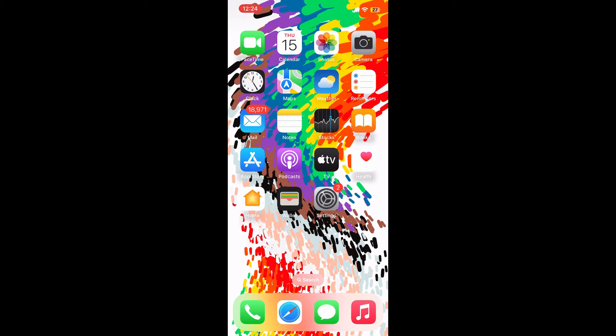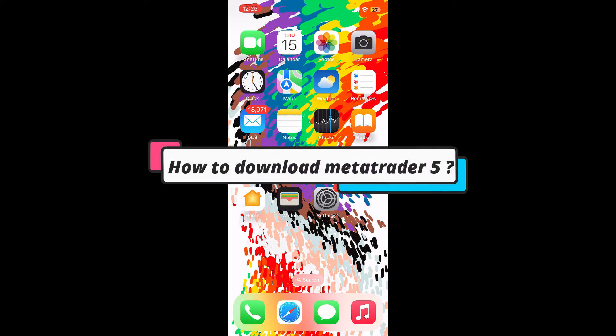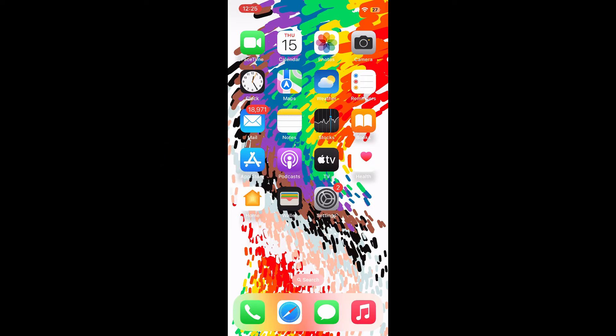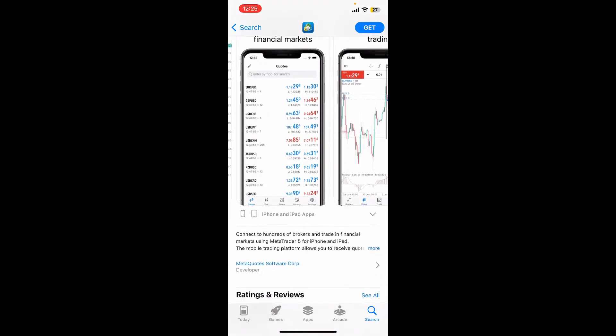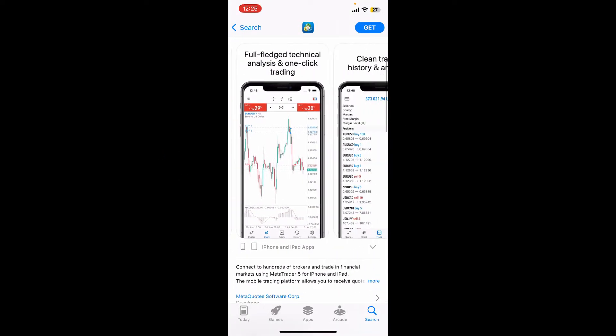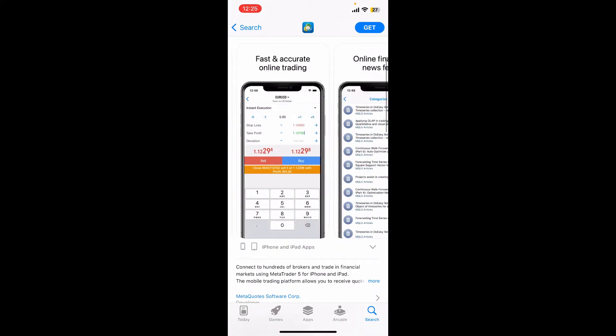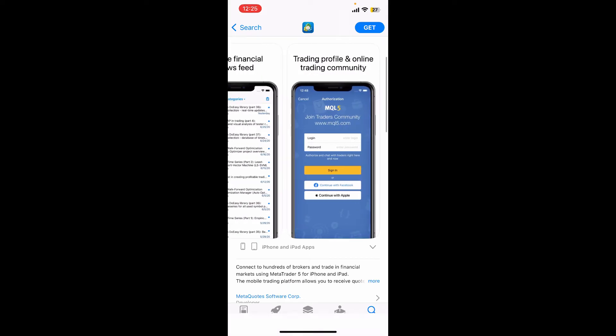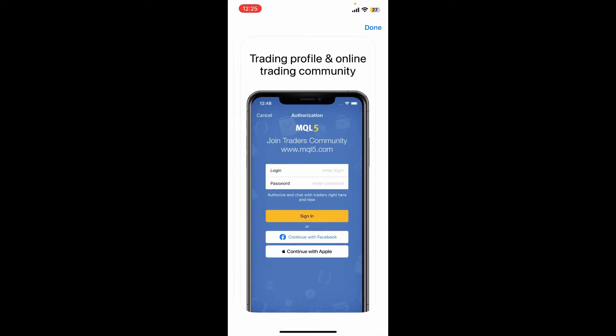Hello everyone, welcome back to another episode of WebTech Tutorial. In today's video, I'm gonna guide you through a quick and easy step on how to download MetaTrader 5 on your iPhone. If you want to download the MetaTrader 5 application right on your iOS device, the process is quite easy — simply keep watching the video till the end.